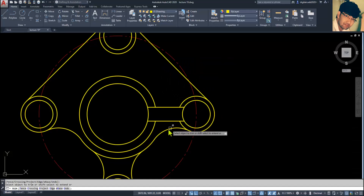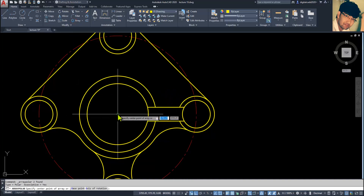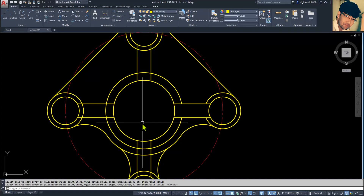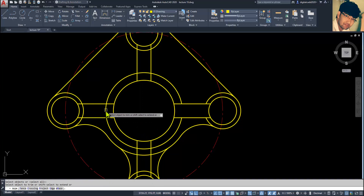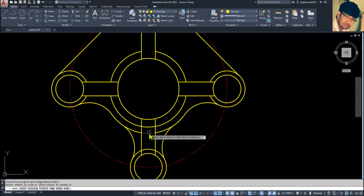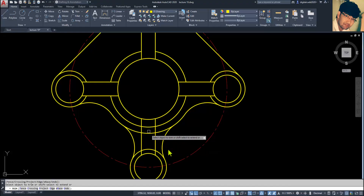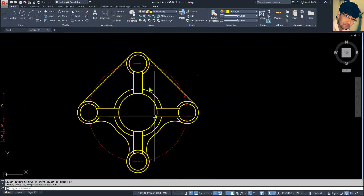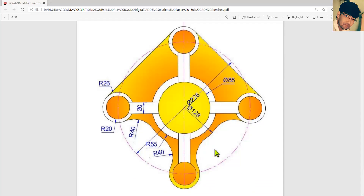Extend it a little bit. Now select both lines, go to Polar Array, specify the center point. The number of items is four. Press Space, then TR double Enter and trim here, here, here, and here. This line is also not required — trim it. Now we have created this drawing almost.